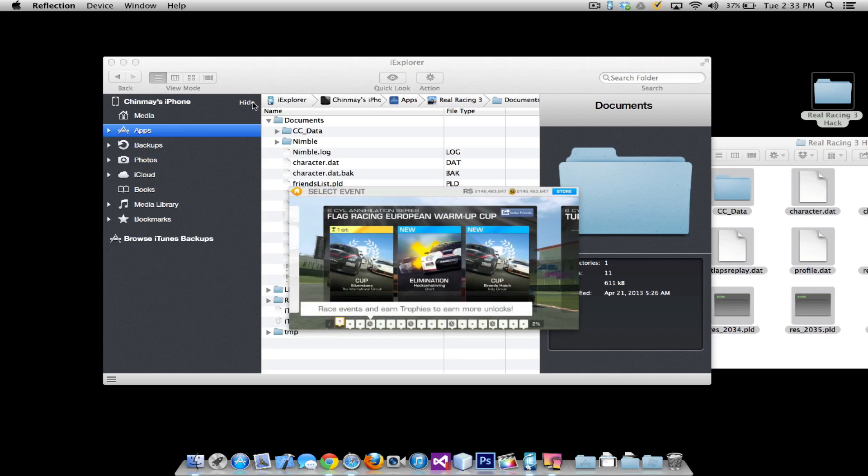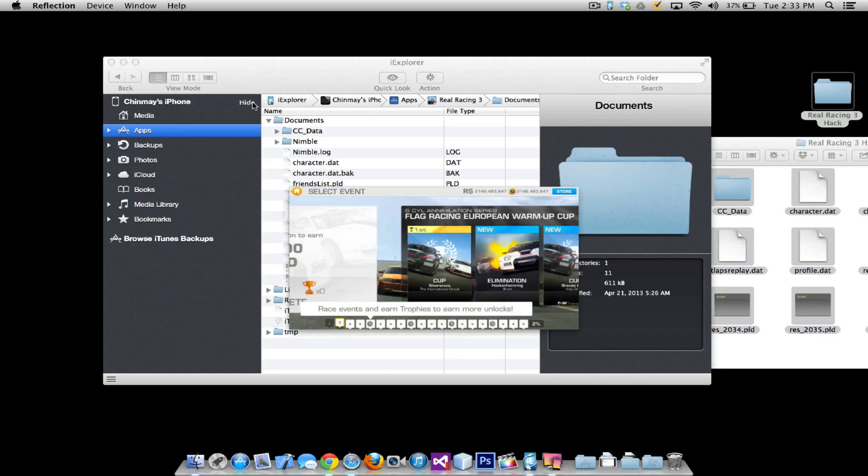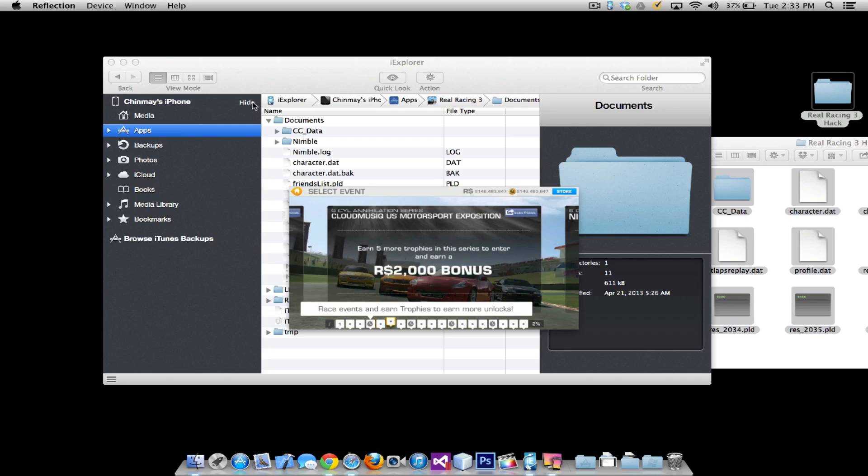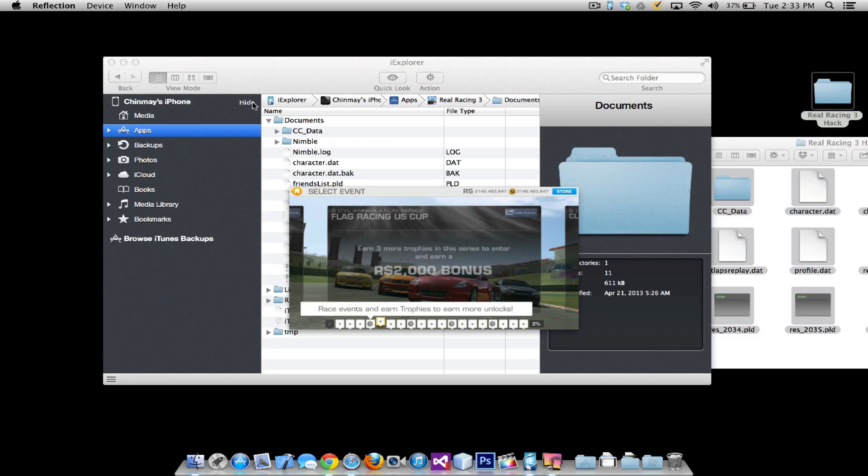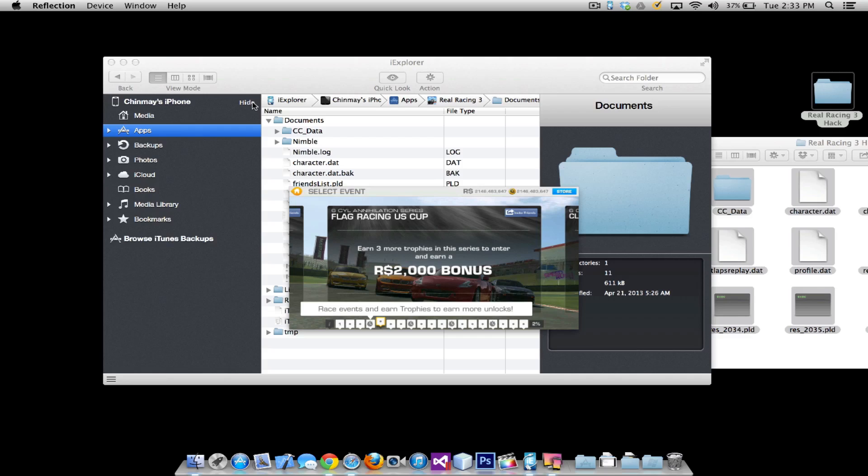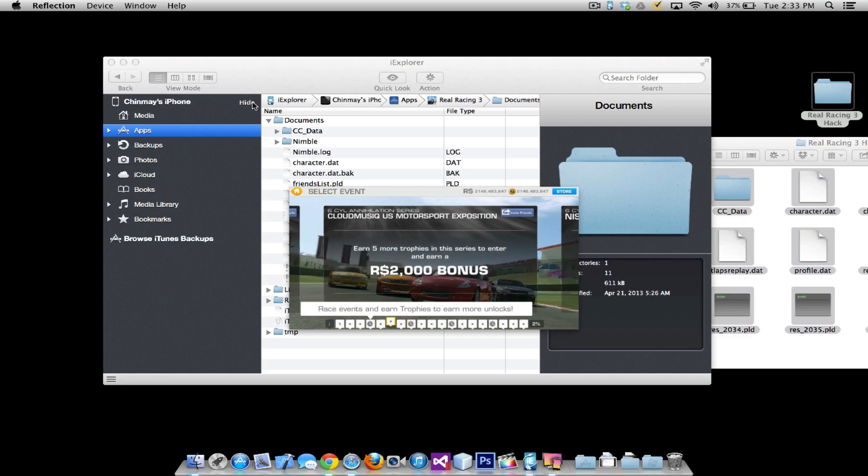So as you can see we are in the main menu and you can take a look at how much money we have. You can pretty much buy any upgrade, although each and every upgrade is already done. So all you need to do is go ahead and race. You can win pretty much each and every race with the amount of upgraded cars you have and the amount of money you have. So go ahead and enjoy the game.